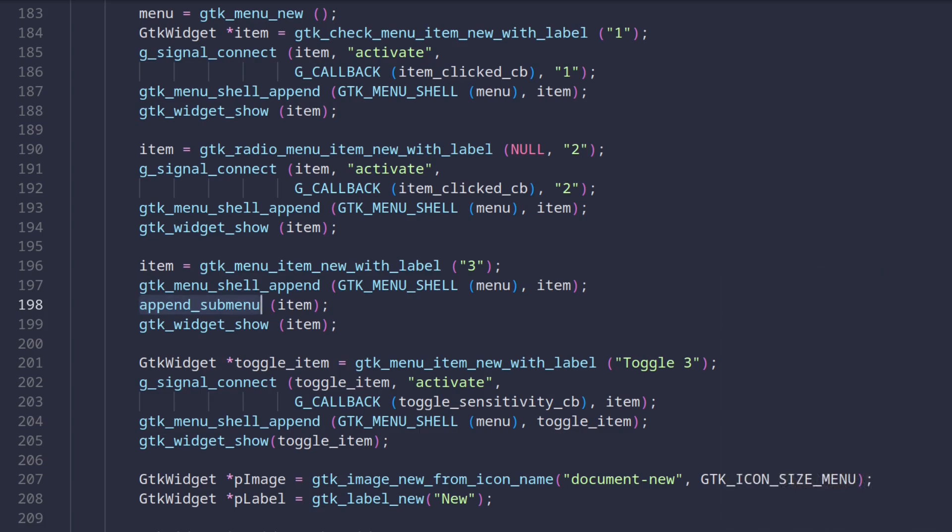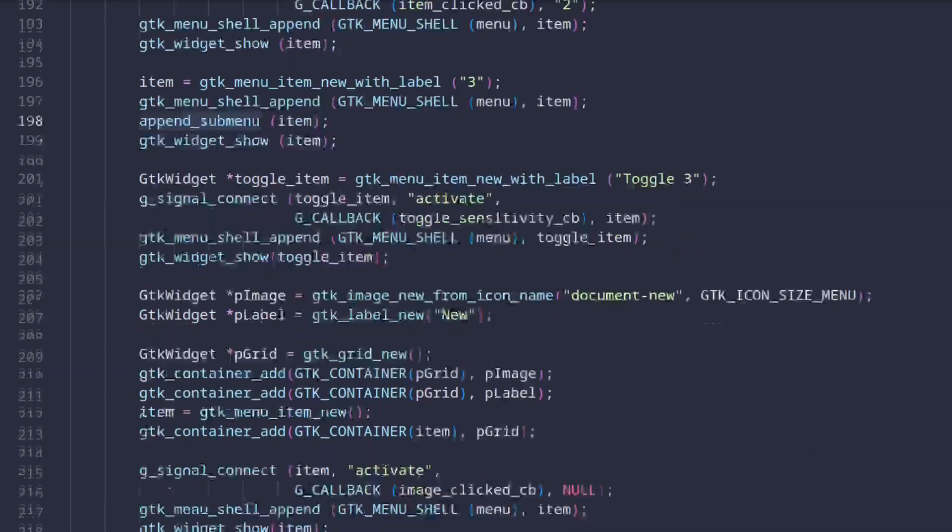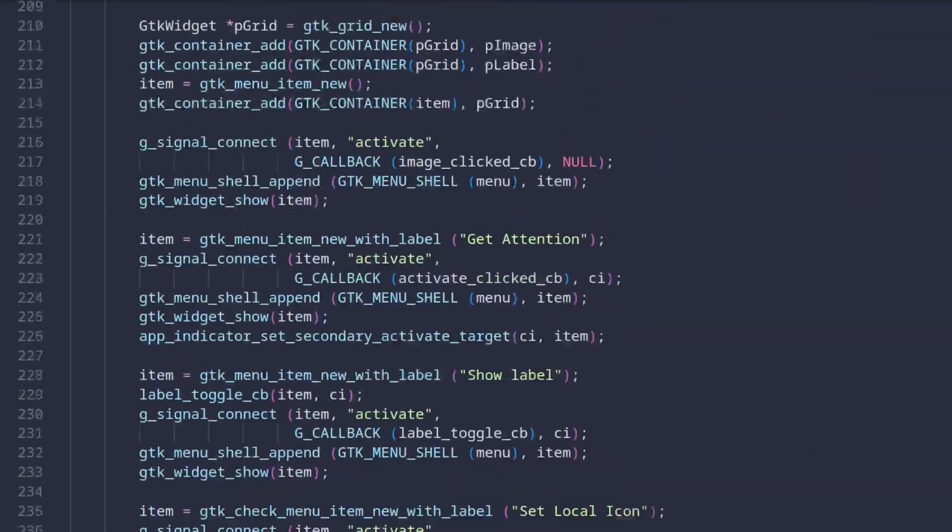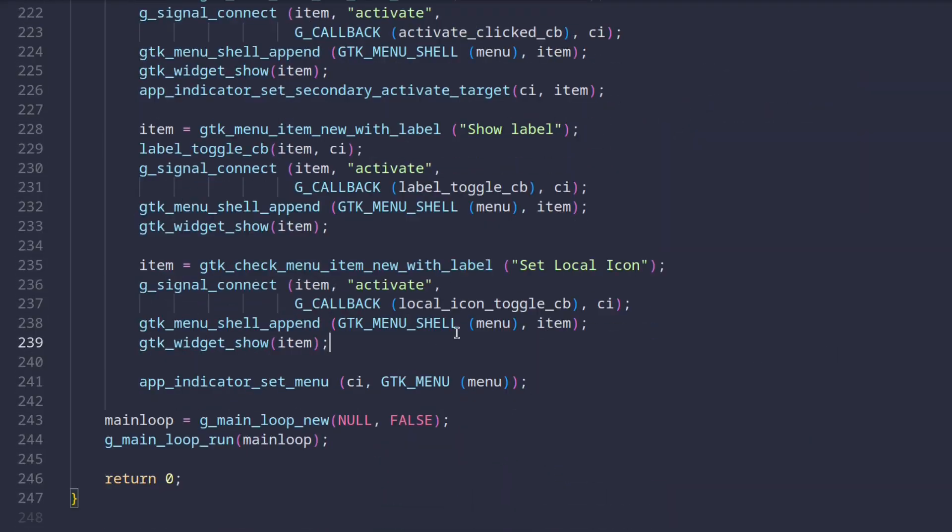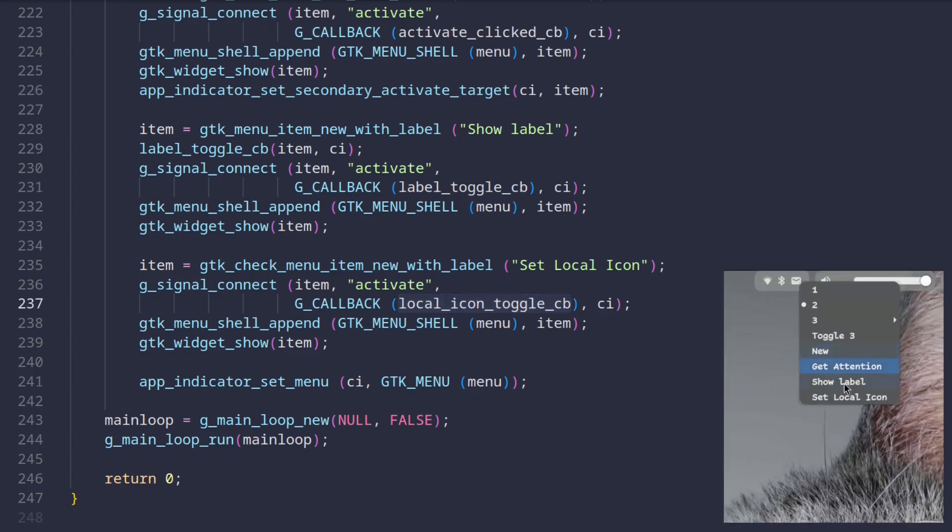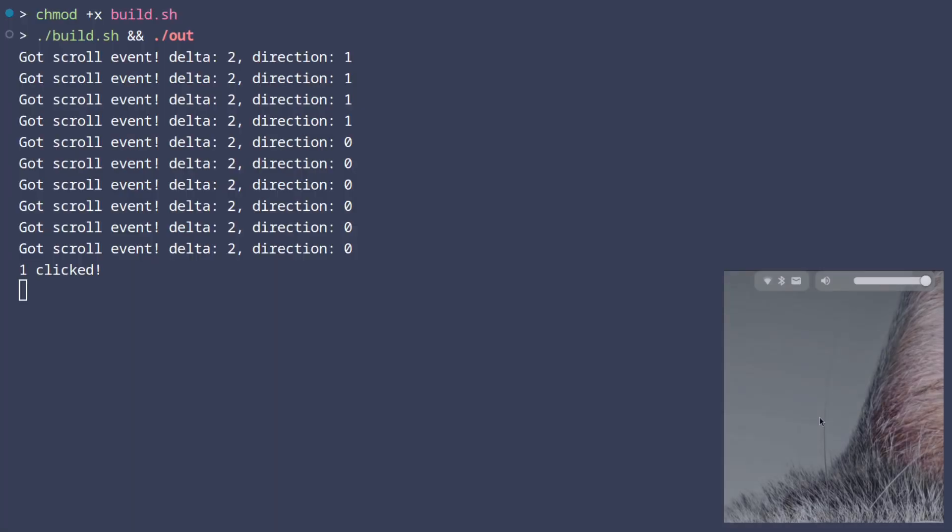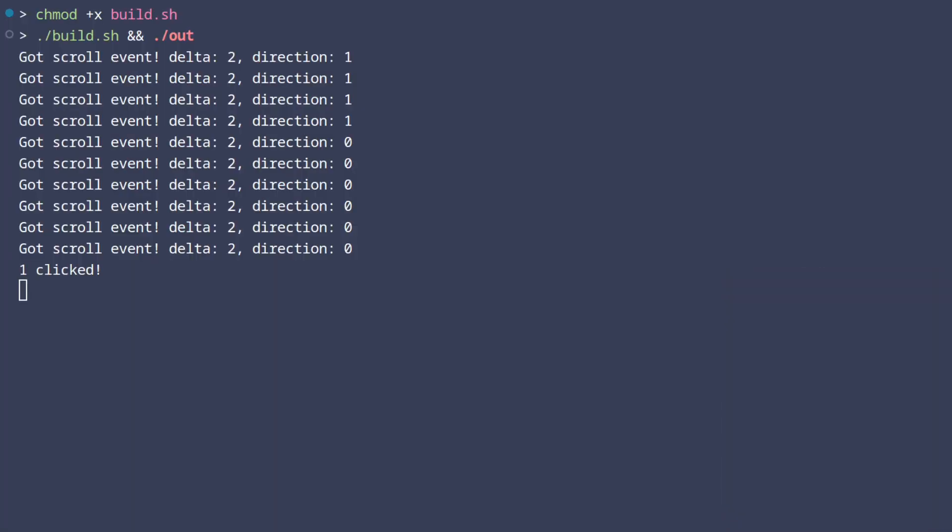Or for example if we scroll down even more the last button has a callback which replaces the default app icon with the custom one. In the tray itself this looks something like this. Some buttons though just print out something to standard output which we can also see on the terminal here.